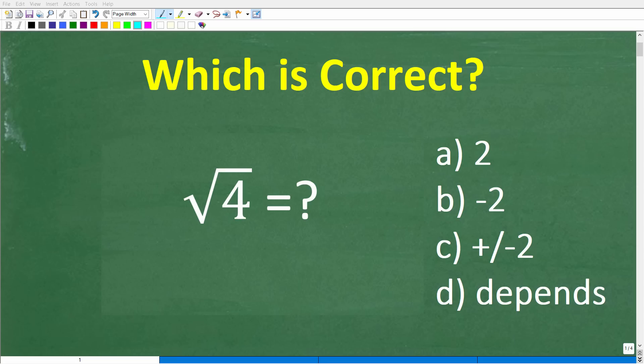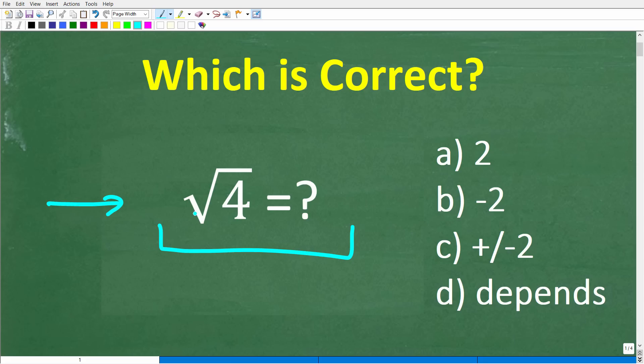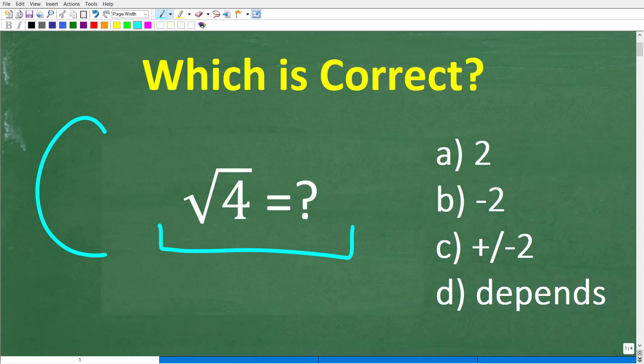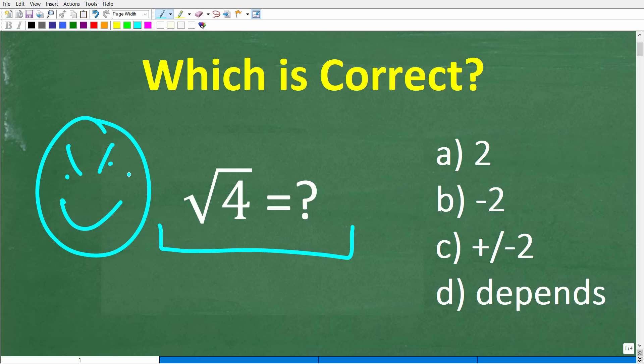So how much do you actually understand about square roots? I suspect a lot of you think you understand square roots better than you do. So let's take a look at this simple problem right here. We have the square root of 4. What is this equal to? A lot of you are saying, come on, this is so easy, I know the exact right answer.